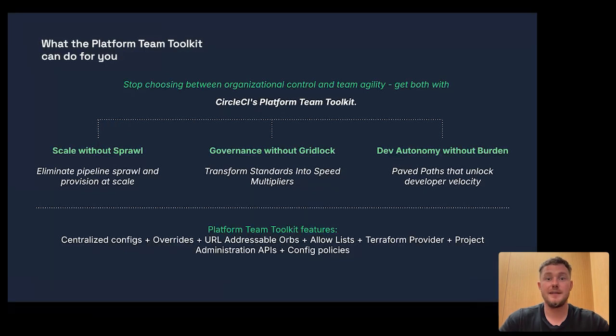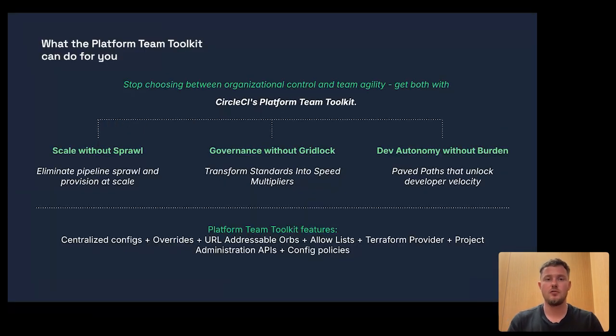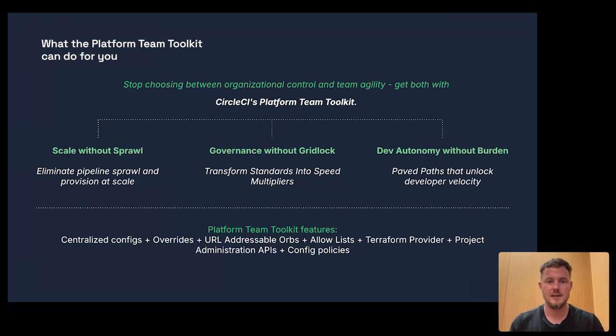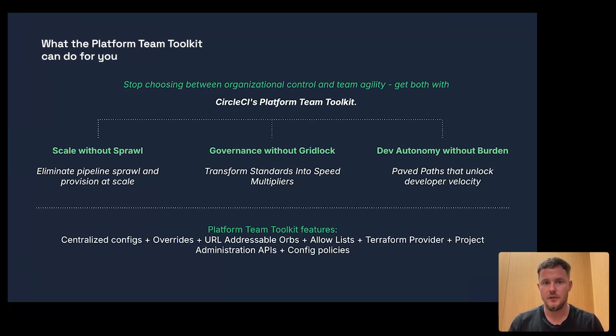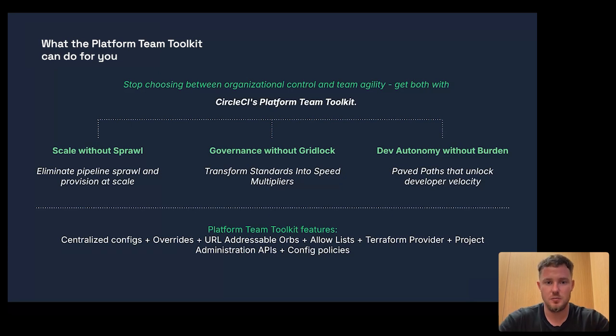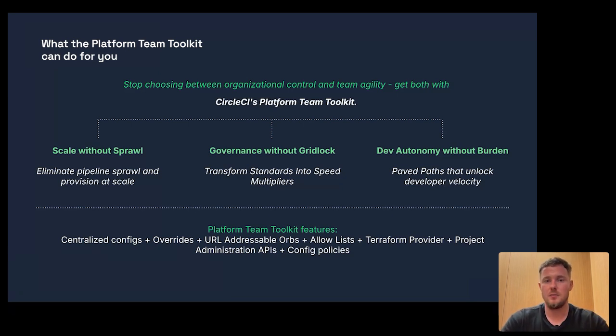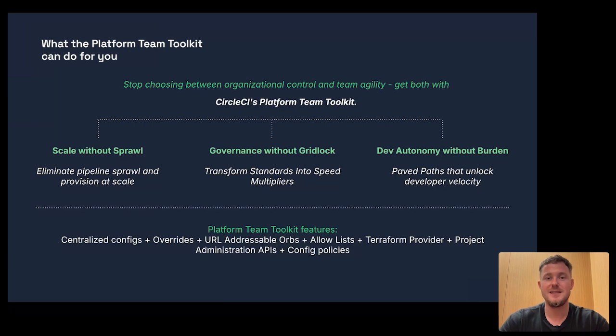The developer went from an idea to running a pipeline in just two minutes. No tickets and no delays. The platform team did not need to get involved. This is scale without sprawl. Governance without gridlock and autonomy without work. This is platform engineering done right.